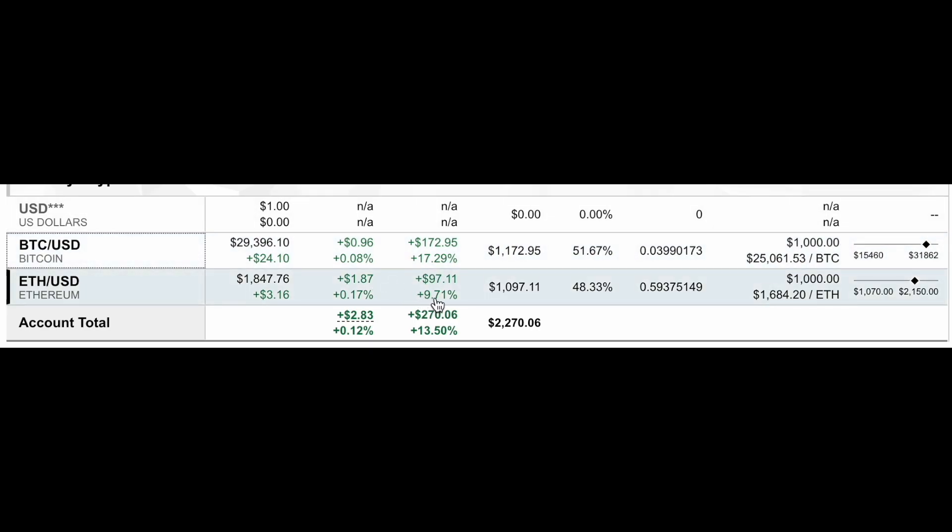Ethereum's up almost 10%, so we're up $270 dollars just based on this thousand dollars in each Bitcoin and Ethereum. I think it's good to see the crypto that Fidelity offers because you don't actually own Bitcoin or ETH when you own them in Fidelity. You are just tracking them, kind of like the benchmark, as if you were buying the S&P 500.